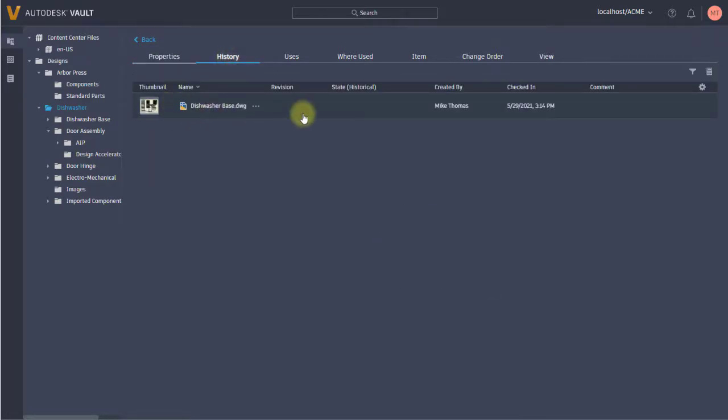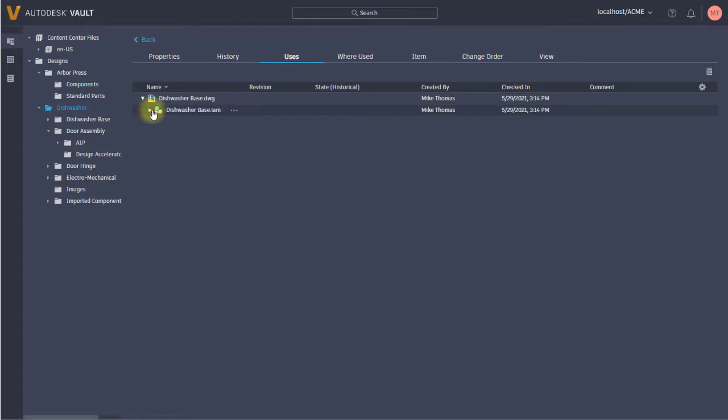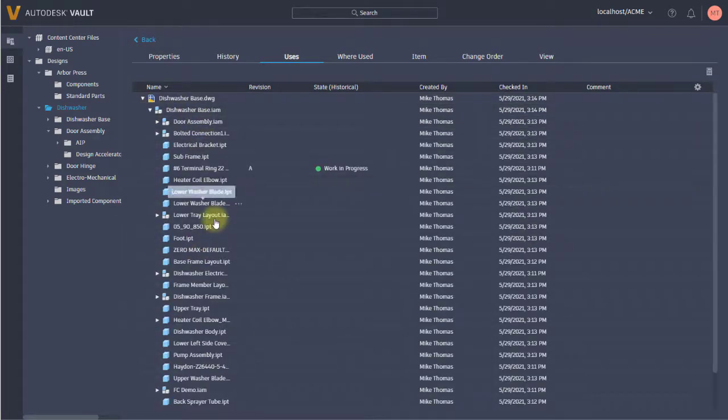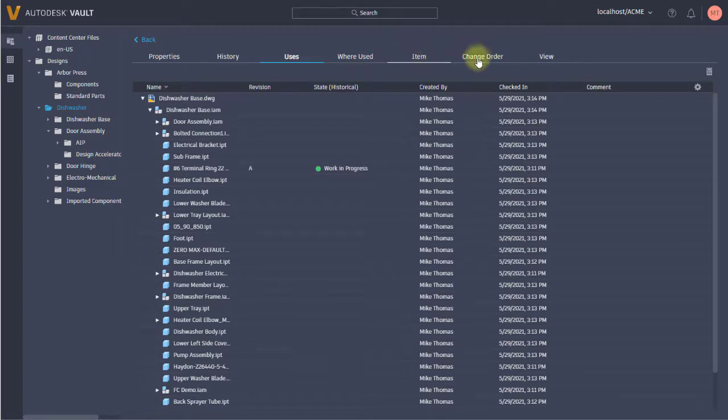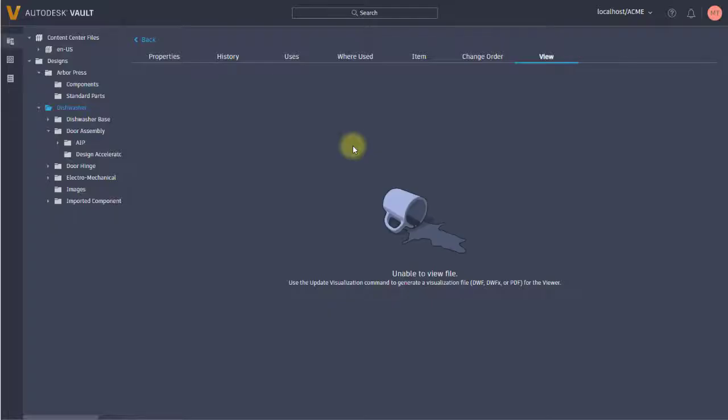I can also see the history - how many times was it checked in. I can see what's contained within this, so it's going to show me the files that make this up. I can also see any associated items and change orders from here.